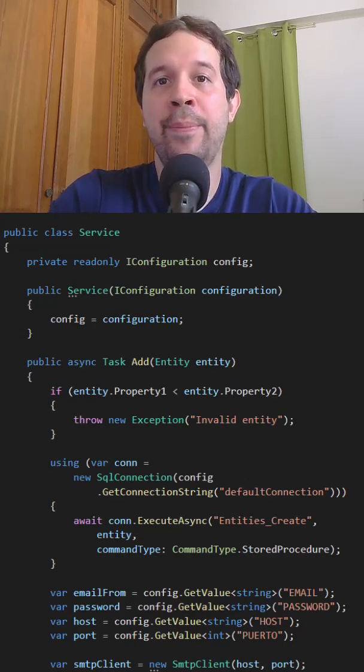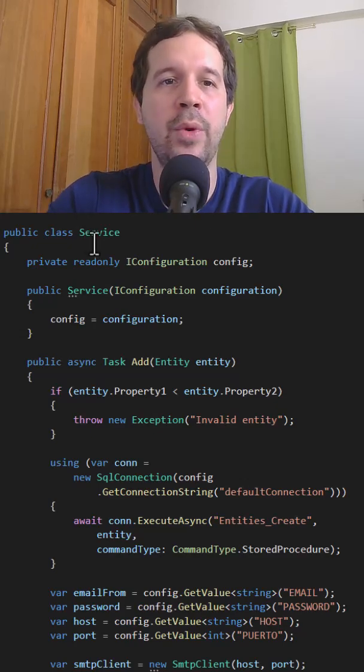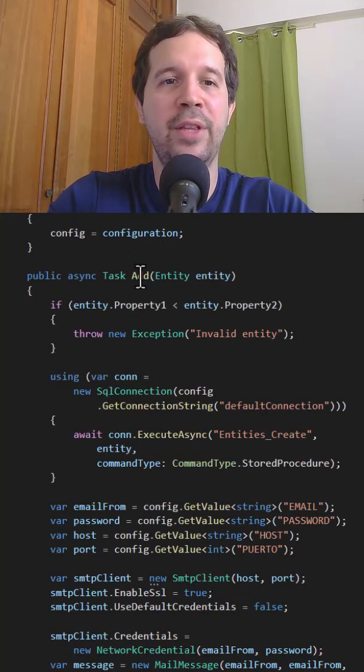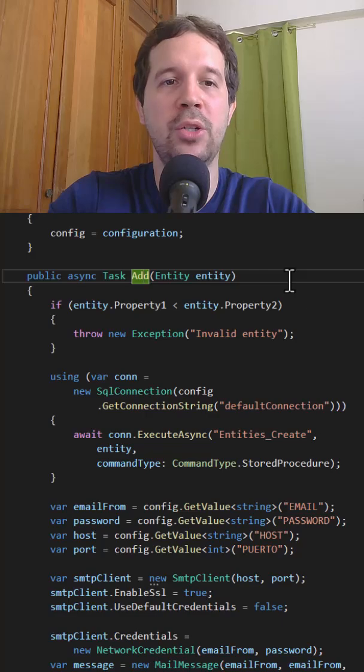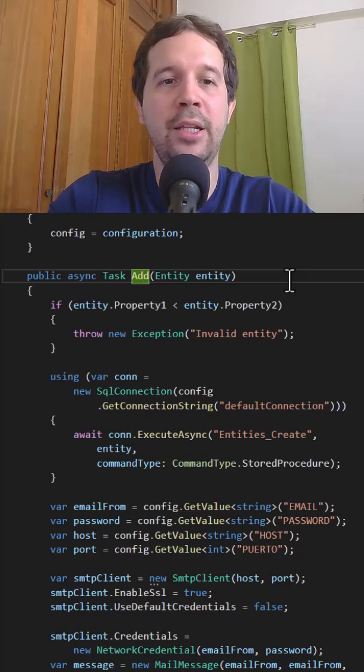Let's see an example of a class that does not follow this principle. As you can see here we have this service class and we have this add entity method, which as you may guess is going to add an entity into a database.